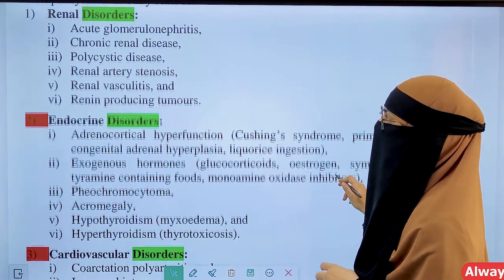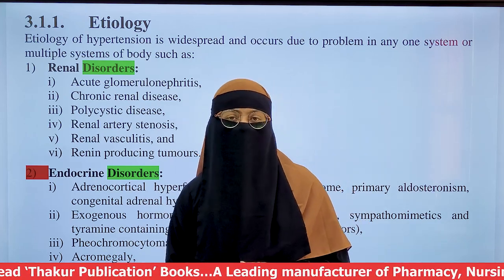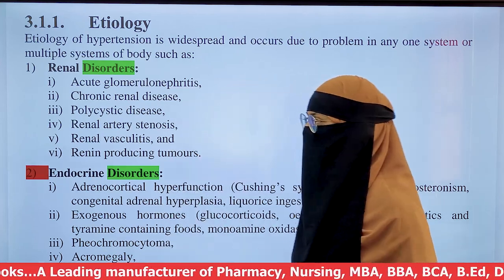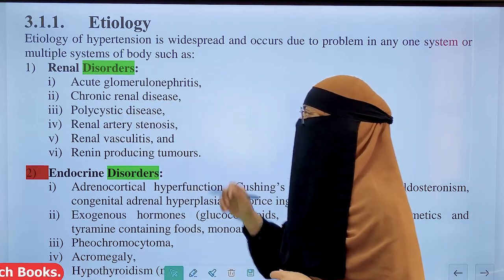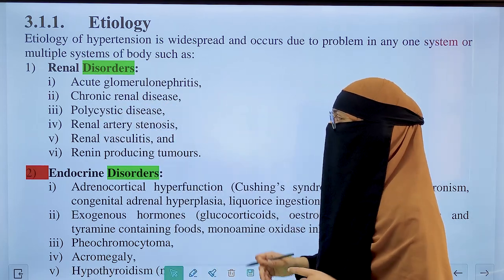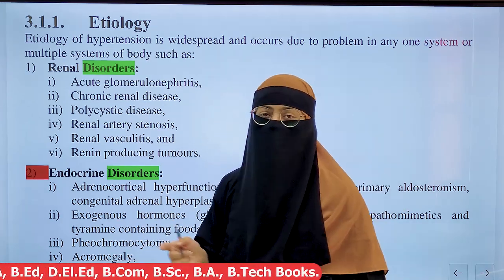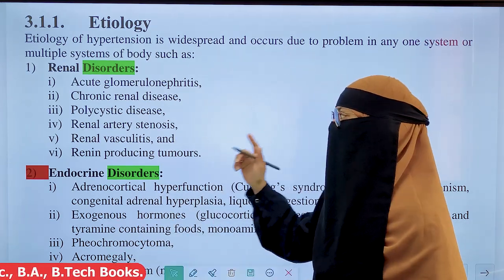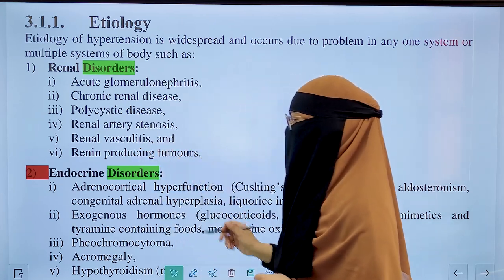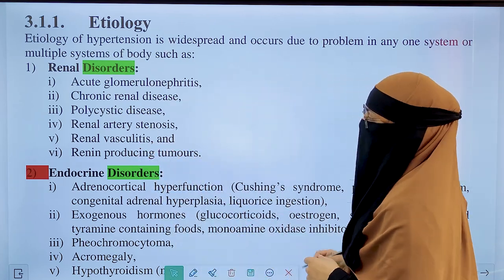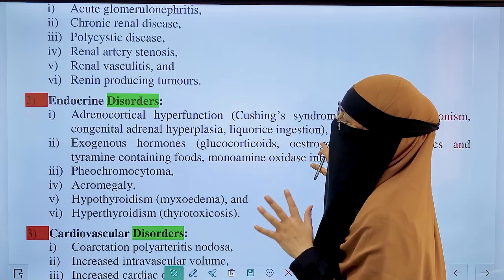The etiology of hypertension covers its causes. The first category is renal disorders: acute glomerulonephritis, chronic renal disease, polycystic kidney disease, renal artery stenosis, renal vasculitis, and renin-producing tumors.